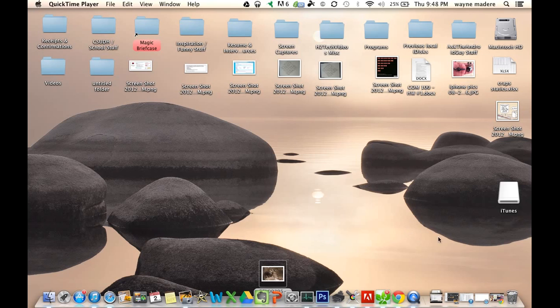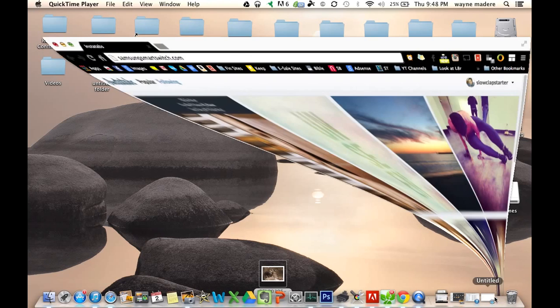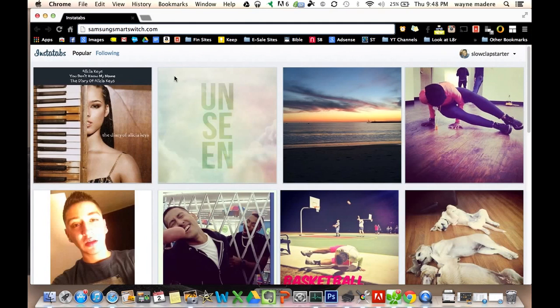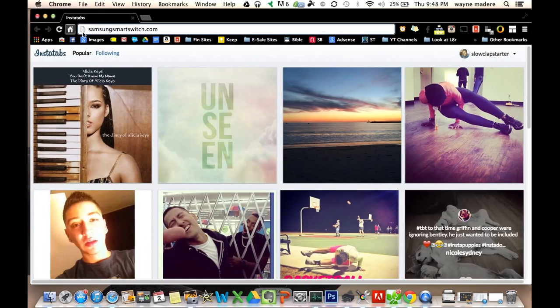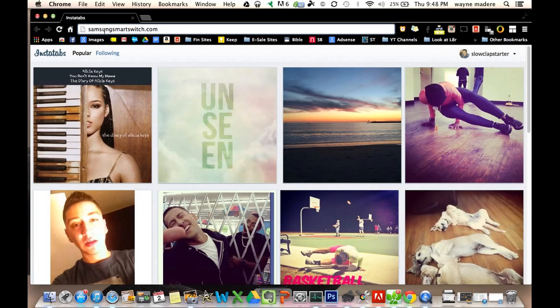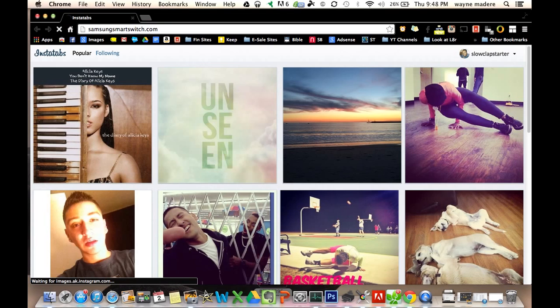And what we're going to do here is we're going to go to the internet, and we're going to type in this right here, SamsungSmartSwitch.com. So we're just going to hit enter, and then we're going to go to the website.